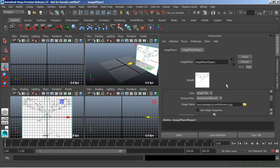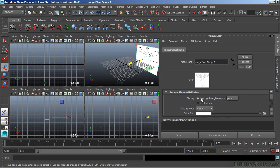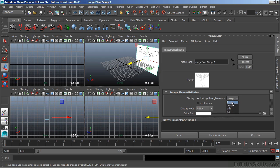We can restrict the image so that we can only see it in a specific viewport by going through the Attribute Editor. And at the very top, we can change, instead of using all views, we can set it to looking through a camera and choose the camera that we want. I'm going to go ahead and do that. And I'm going to get rid of it out of the perspective view and place it in the front view.